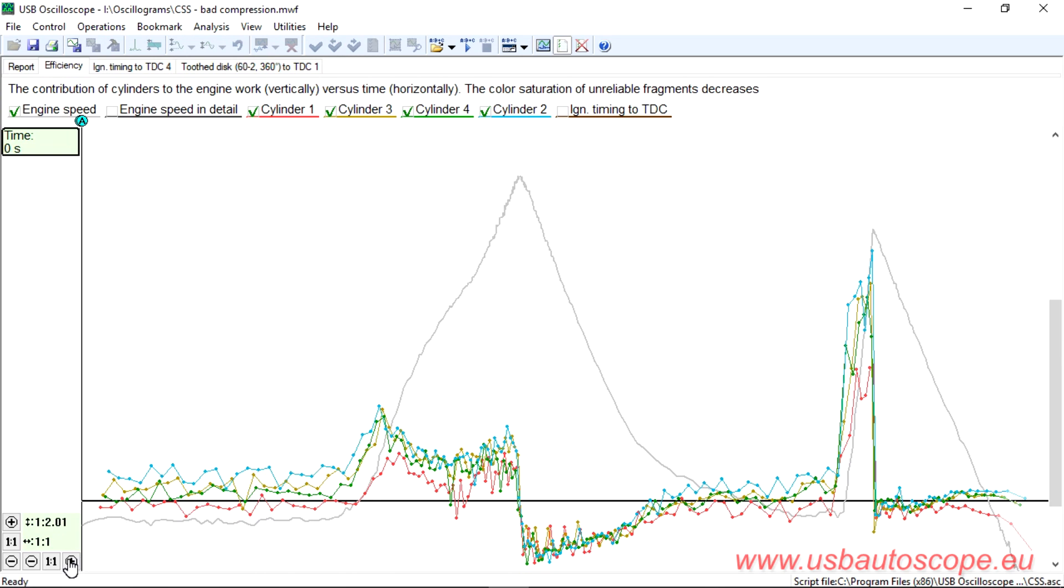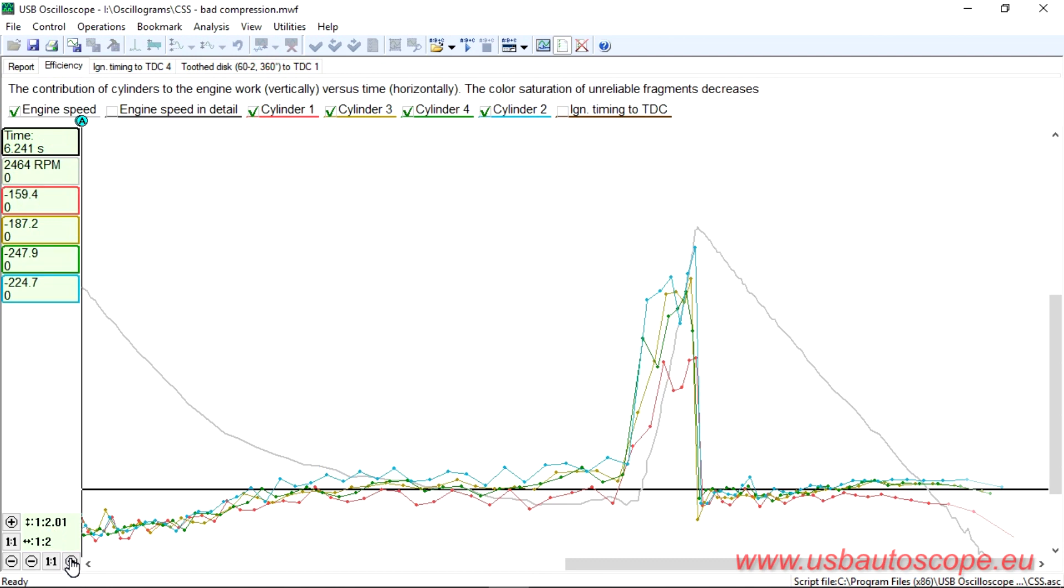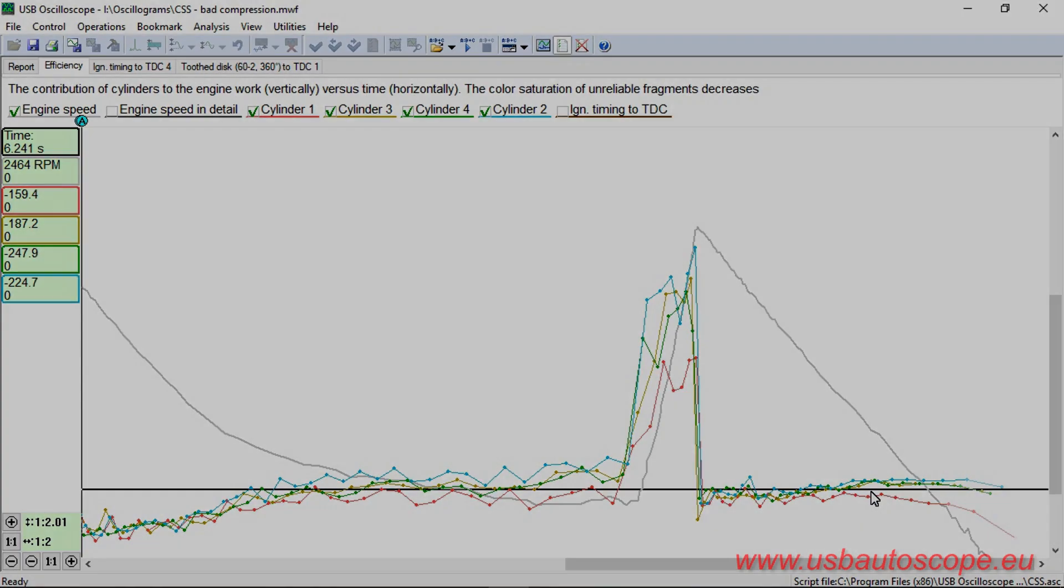Below is an example of the results of testing an engine which has difficulty starting and operates with misfires. The red color graph shows that the dynamic compression of cylinder number one is significantly worse than in any other cylinder. This would be the reason for the cylinder having low efficiency in all engine operating modes.